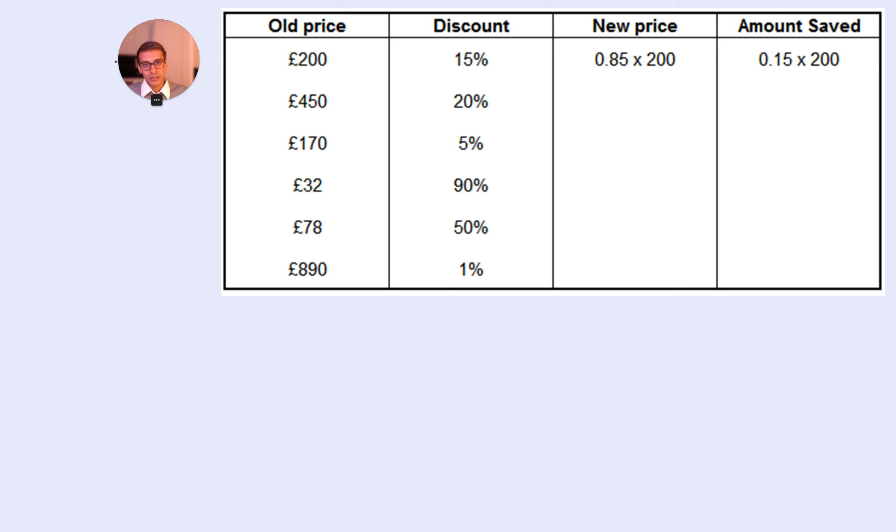You don't need a calculator to do it. You're just showing the calculations. You're not working out the final answer. Pause the video and have a go.